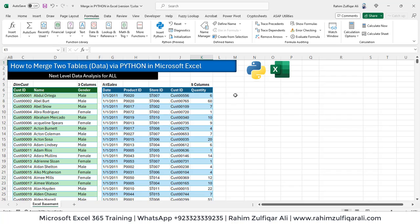Hi, this is Rahim Zulfiqarali from Excel Basement. In this video tutorial, we will learn how to merge two data tables through Python code in Microsoft Excel.